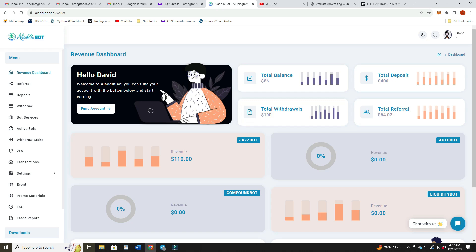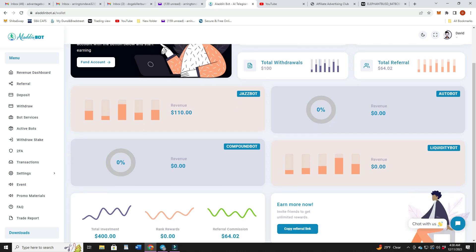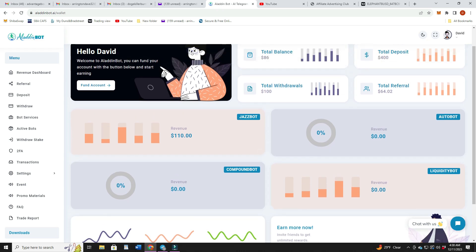Revenue dashboard. This has all our information in there. I got a balance right now of $86. Once that hits $100, I'll probably take out another one. I did have a withdrawal of $100 and it showed up in my wallet right around 24 hours. Total deposit I only put $400 in this one so far. Total referrals I've gotten two referrals for $32. A couple of people came in with $400 each.